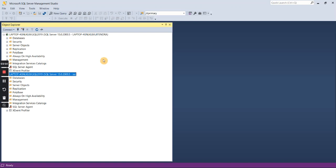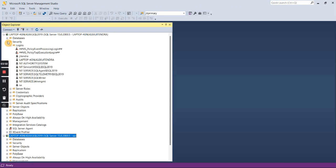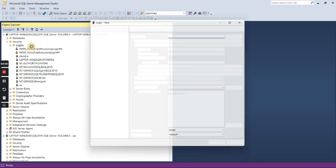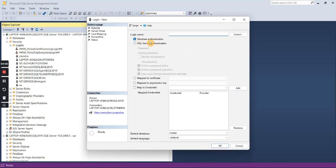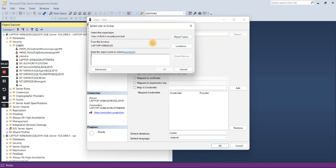This is how you can enable mixed mode authentication and enable the SA SQL login. If you want to create a new login, click on Security, expand Security, expand Logins, then right-click under Logins and select New Login. Here you can specify whether you want to use Windows authentication or SQL Server authentication.